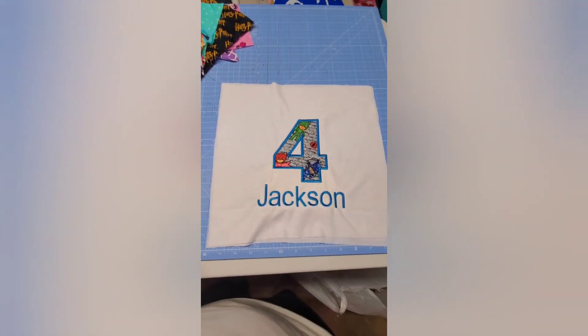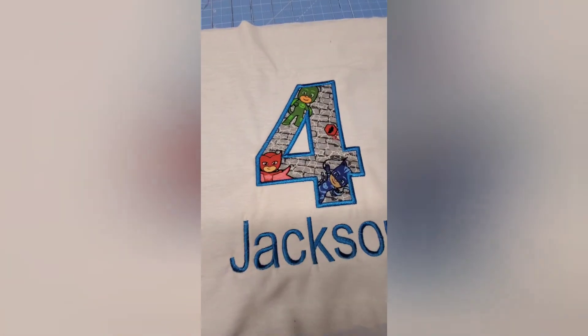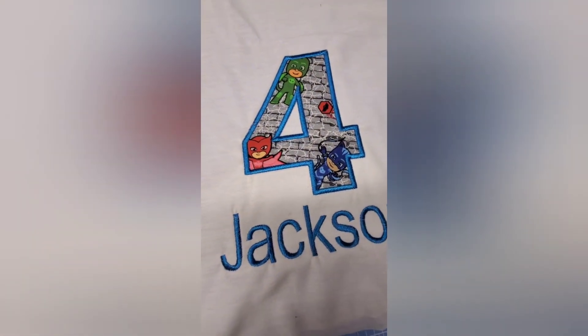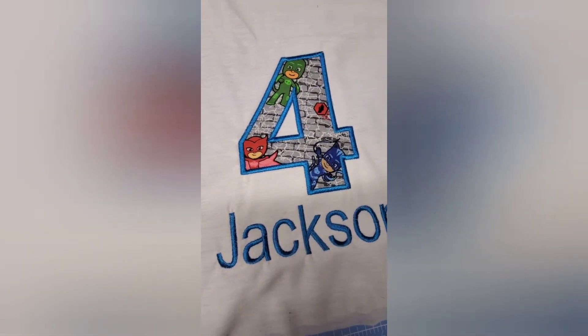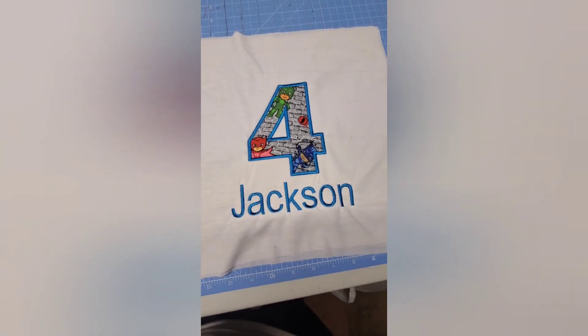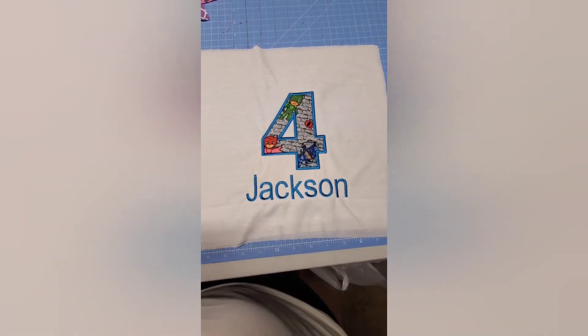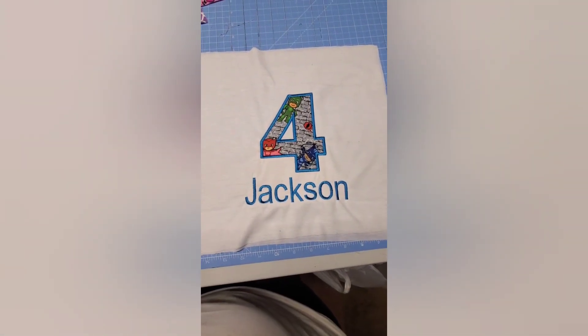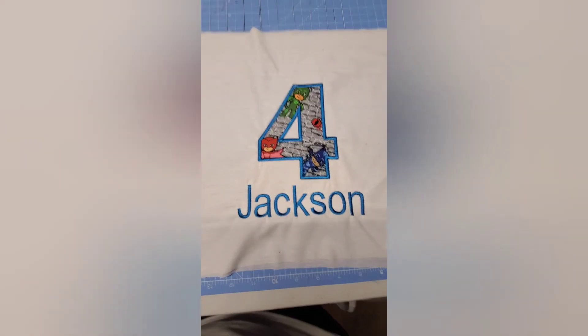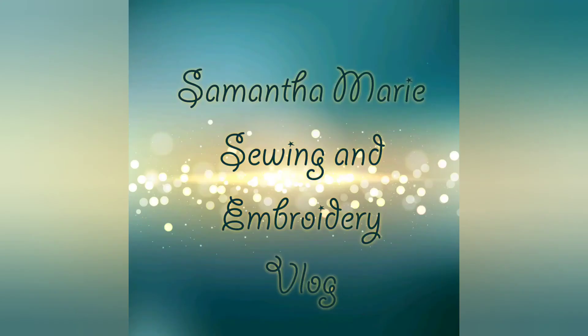All right, here we are all finished. I'll get close to it here. It turned out really nice. I hope you enjoyed. Thanks for watching.